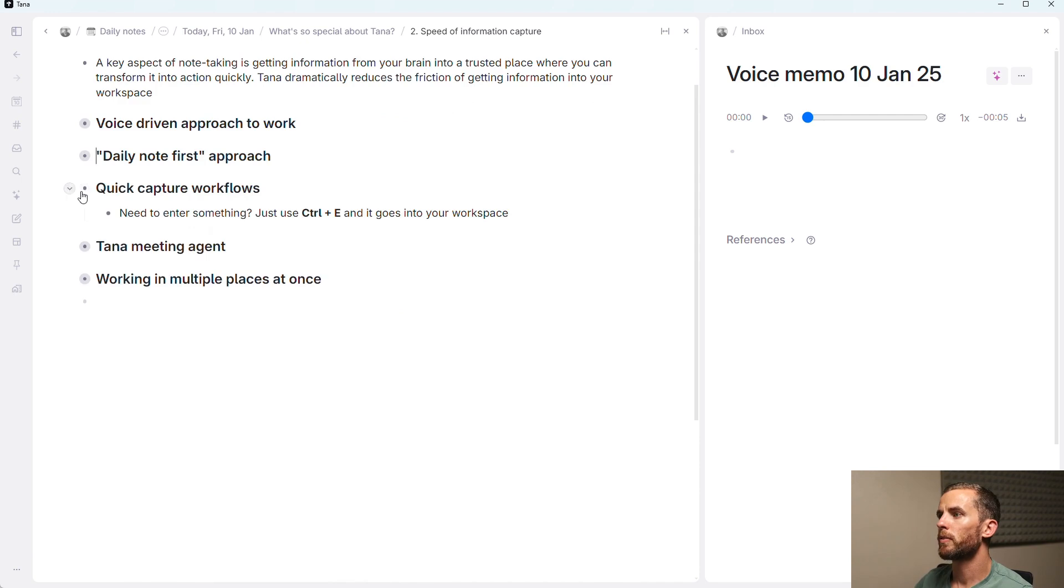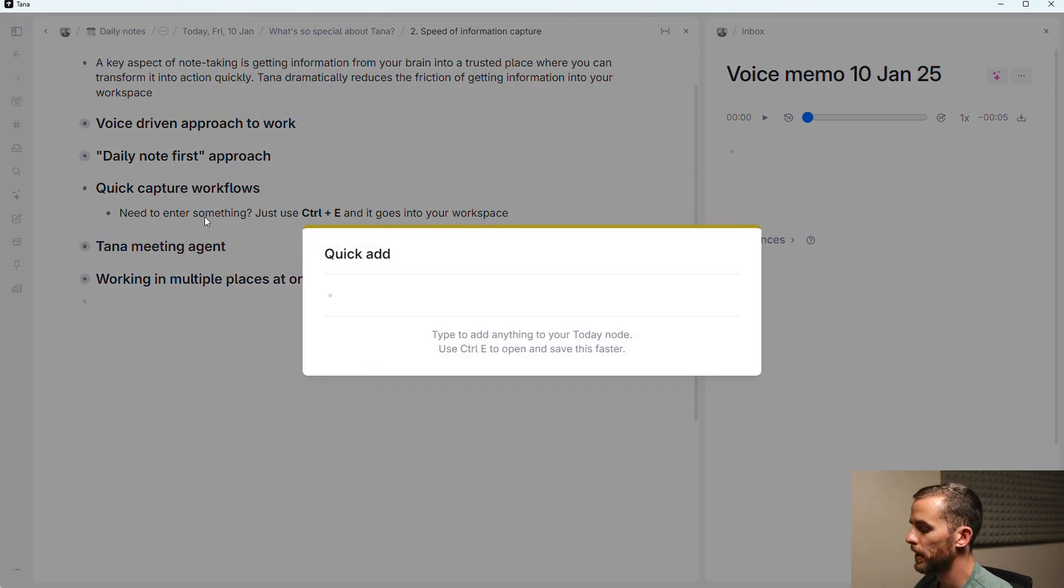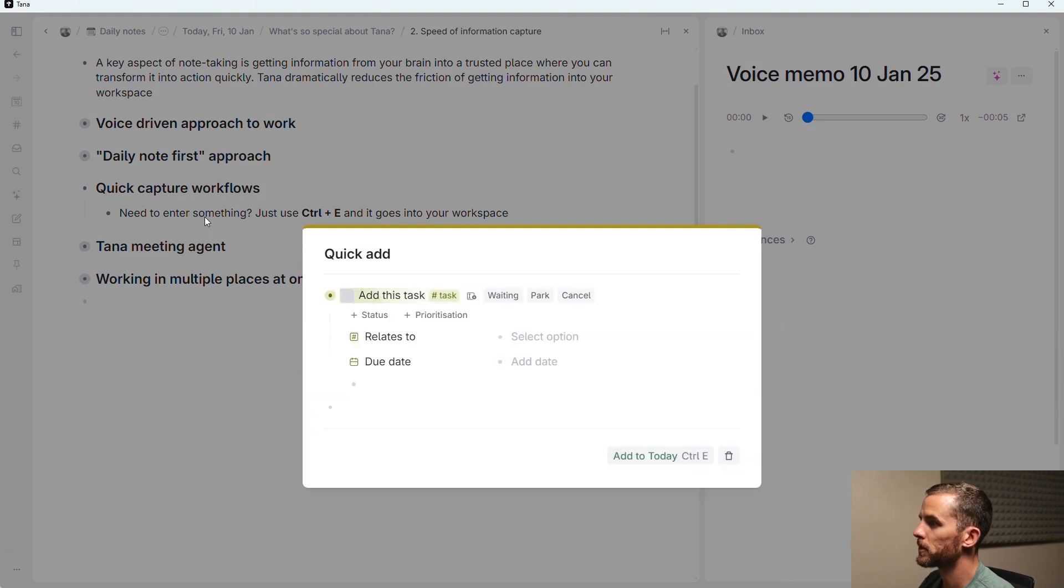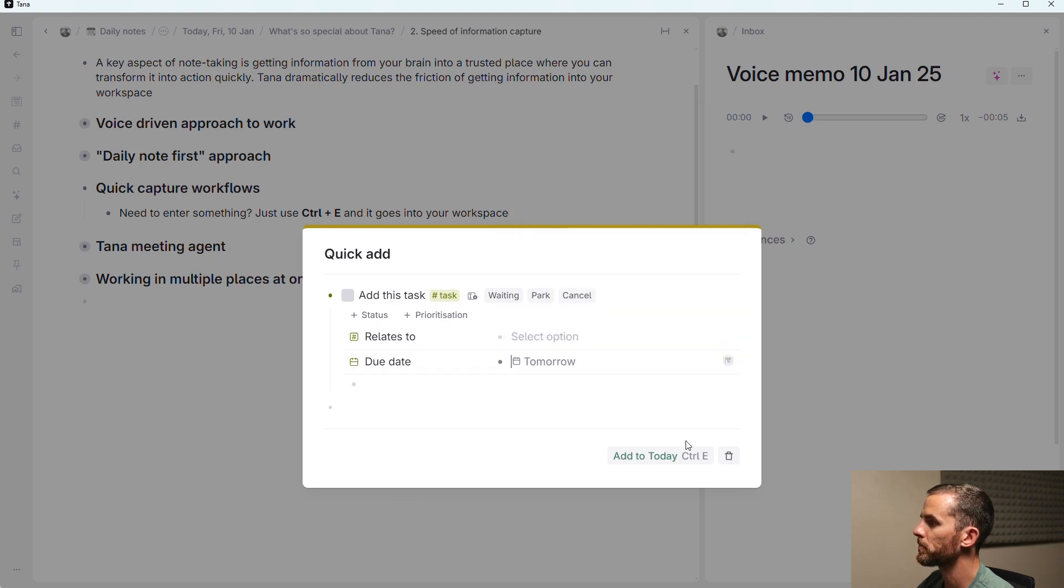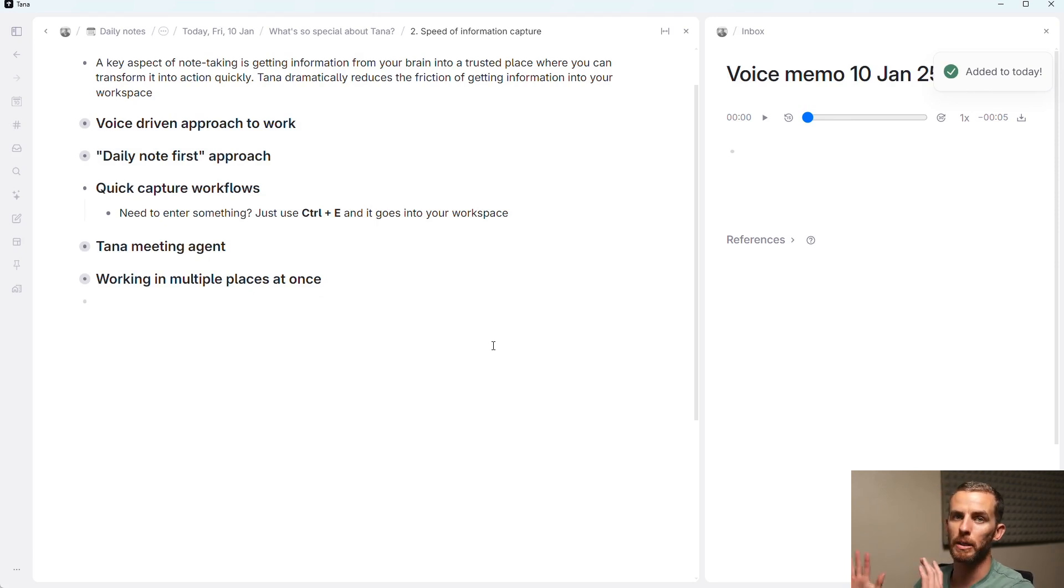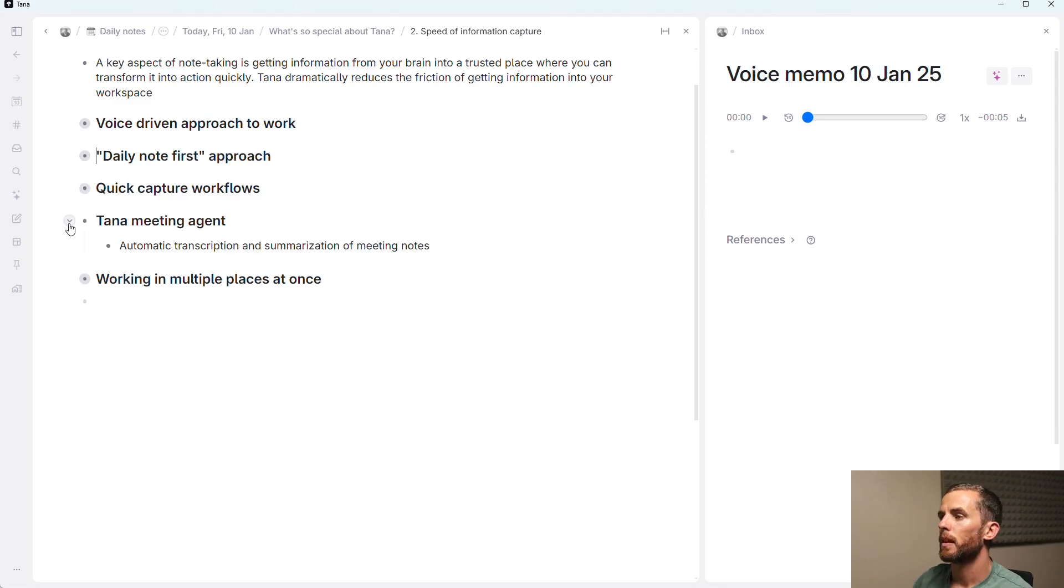Then you also have quick capture workflows. So you need to enter something quickly into your workspace. If I just say Ctrl-E, add this task, hashtag task, scroll down quickly, add a due date, and let's make it for tomorrow. Ctrl-E, and it's in my workspace. And it will be resurfaced when I need it because of the different searches that I've got set up.